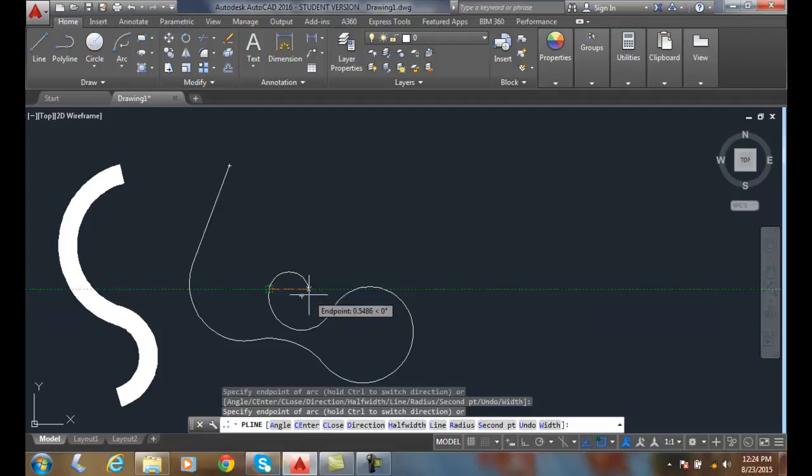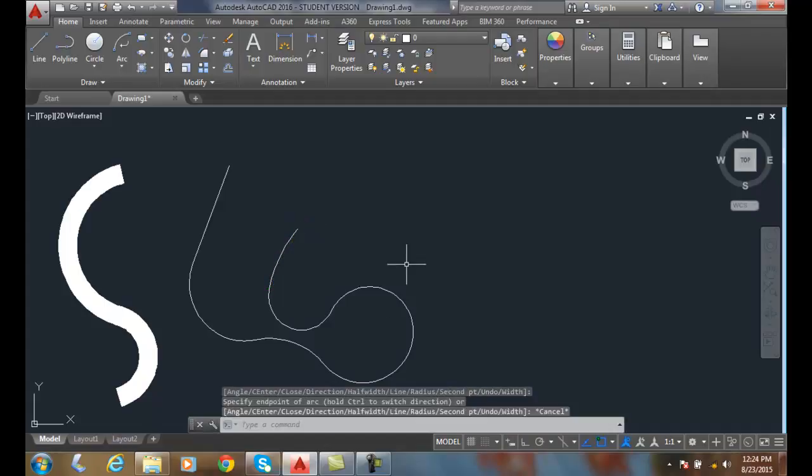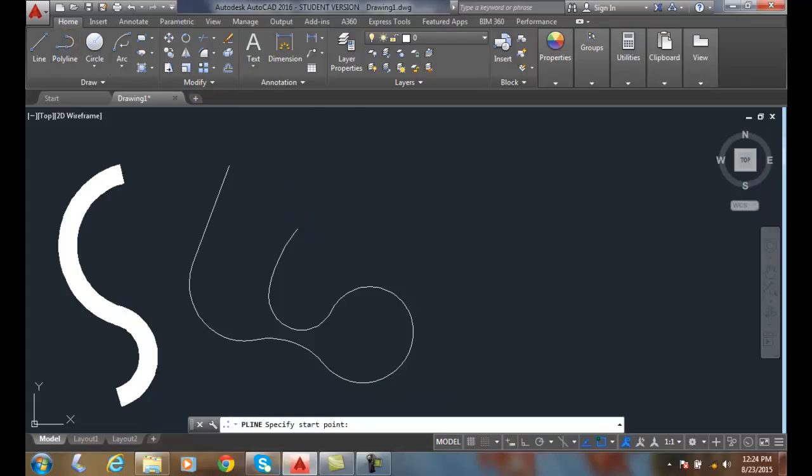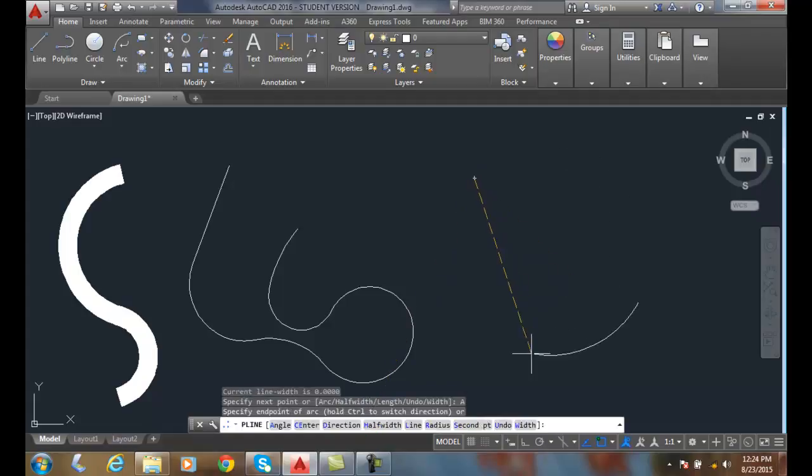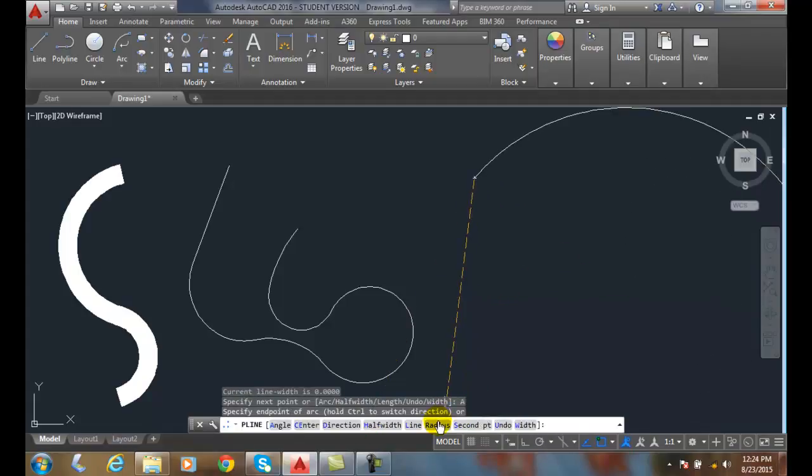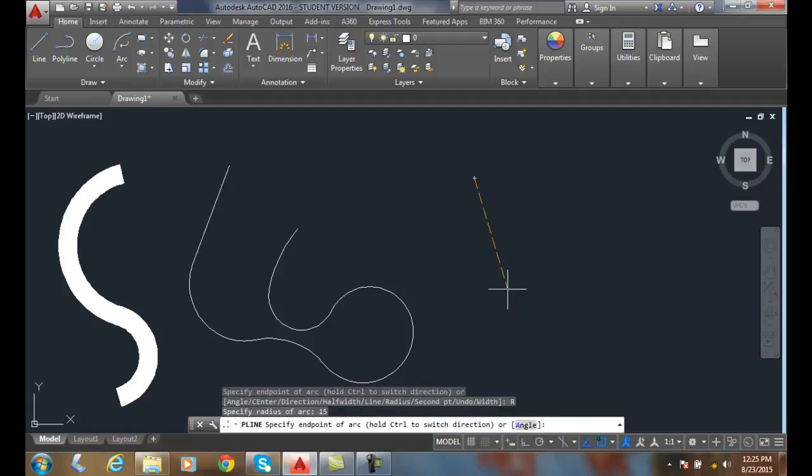Even with a width of zero for a polyline, I'm still drawing a polyline arc. Now let's go up and do a polyline, pick a start point, and click arc. In the arc options I'm going to choose a radius, so I can specify my radius as 15 units.